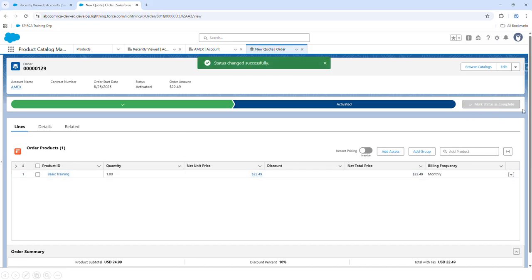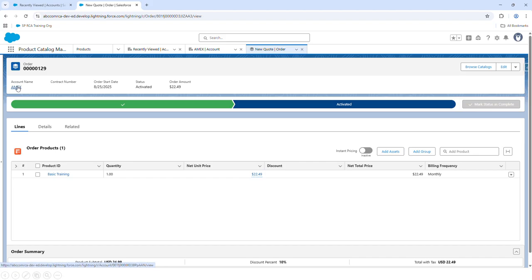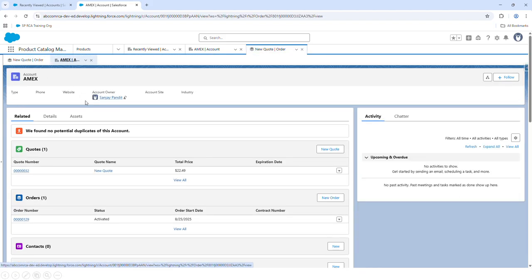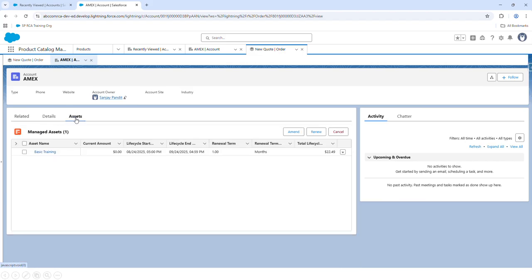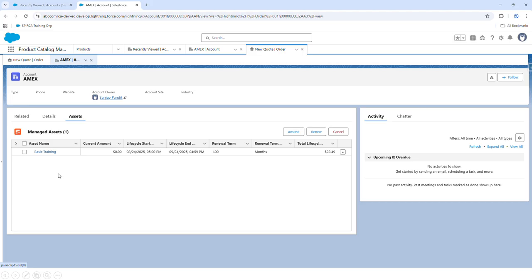After you activate the order, let's go back to the account. Under the account you will notice another tab called Assets. Under Assets you will see the product that we had just ordered. This is the primary difference between Salesforce CPQ and Revenue Cloud Advanced — there are no subscription records created even for subscription products.